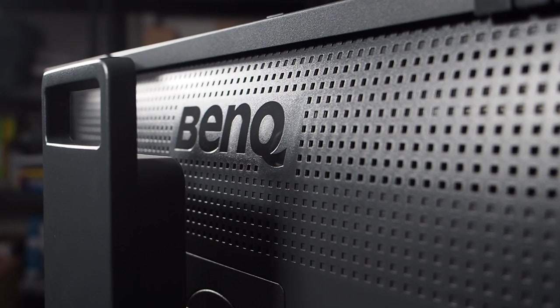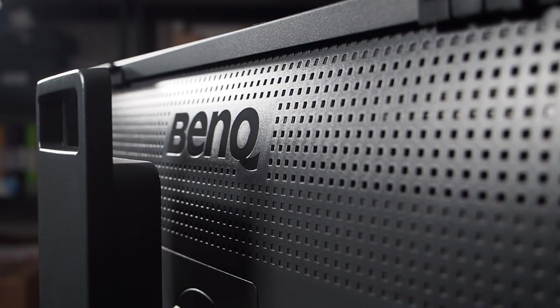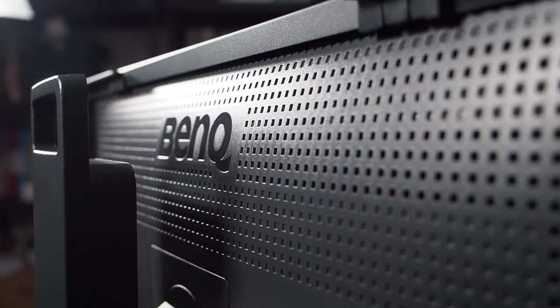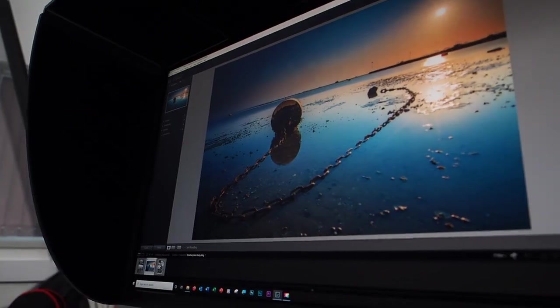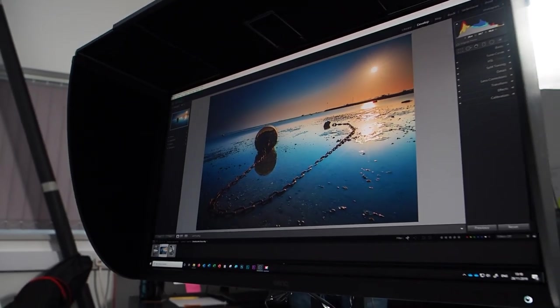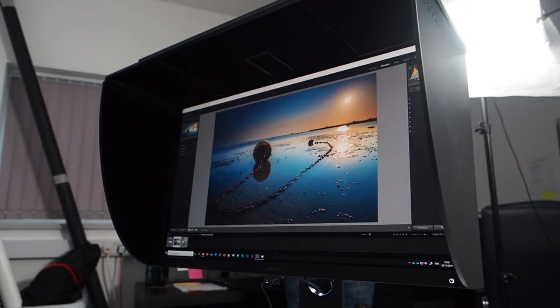So in brief, this is a 27-inch 2K monitor currently retailing at around £699. And firstly, what we need to discuss is what makes this a specific photographer's monitor compared to other monitors.